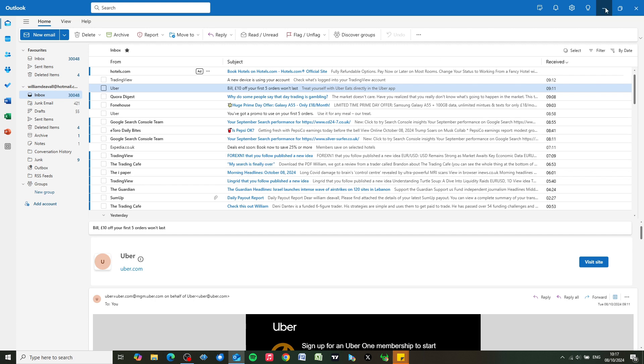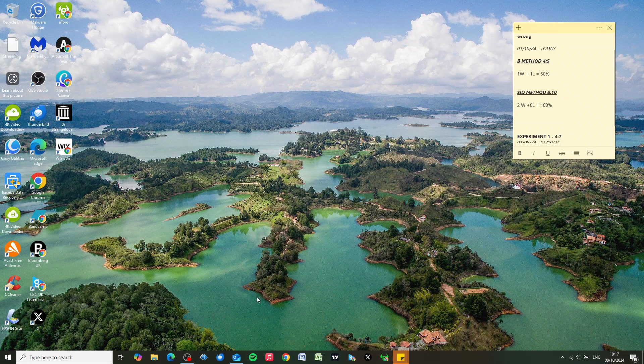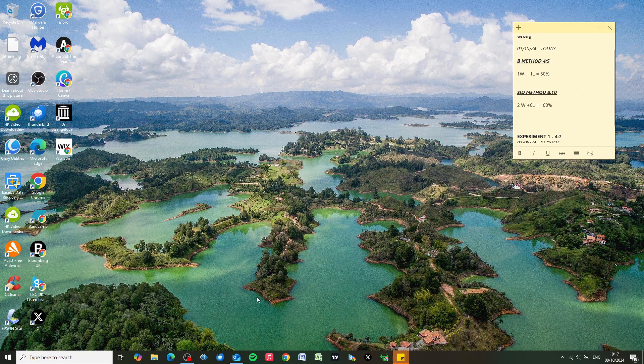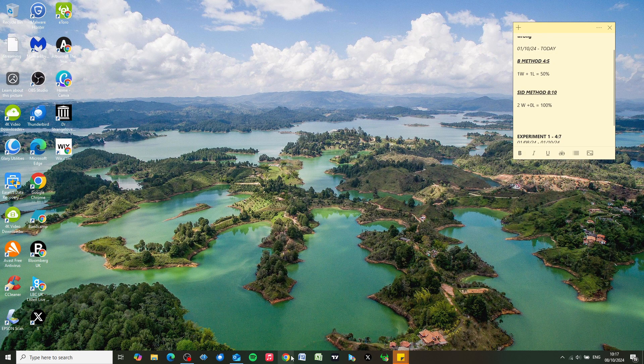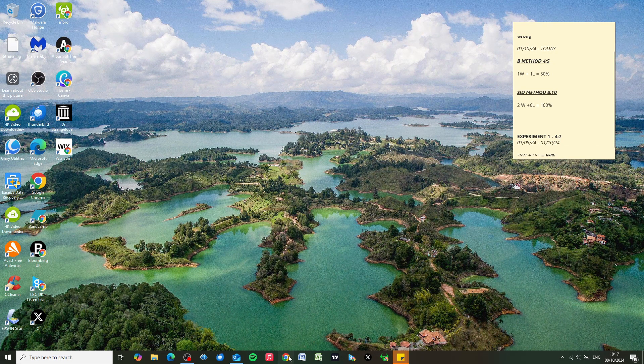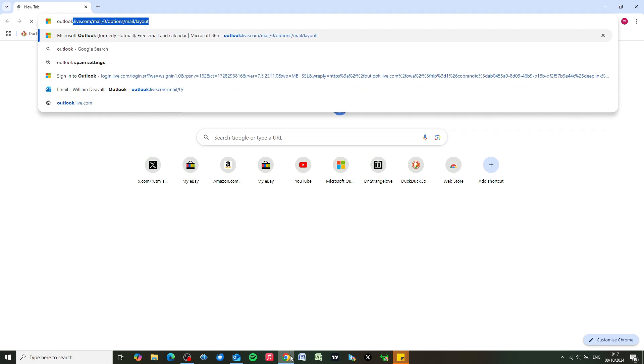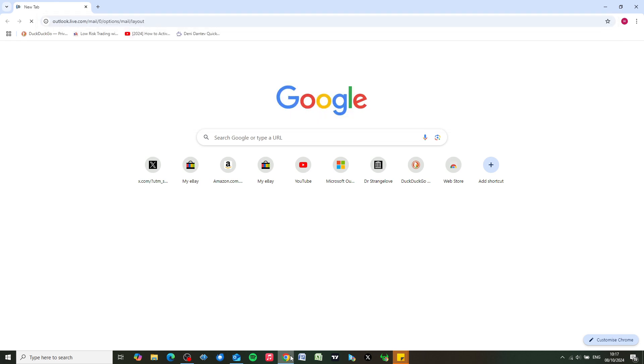First thing we're going to do is go to Outlook's website. If you're using a phone or tablet, I do recommend that you do this using a laptop or desktop browser. I'm going to use Google Chrome and we're just going to pop over to Outlook's website and log in.